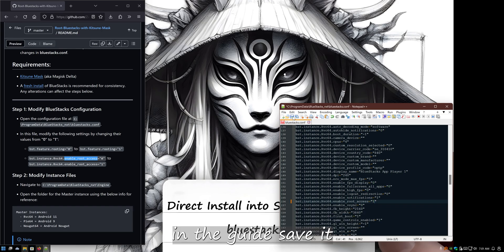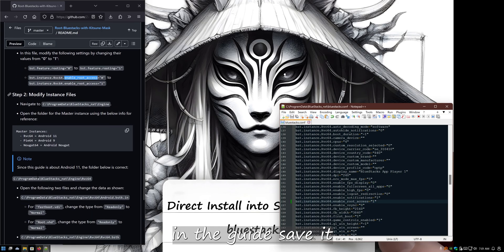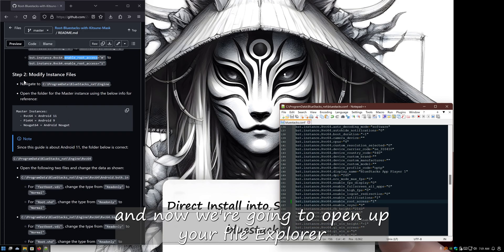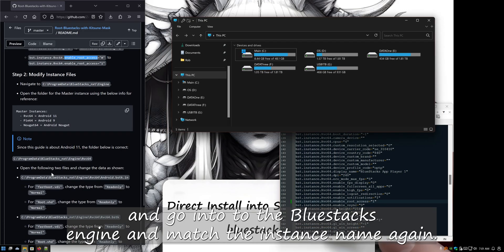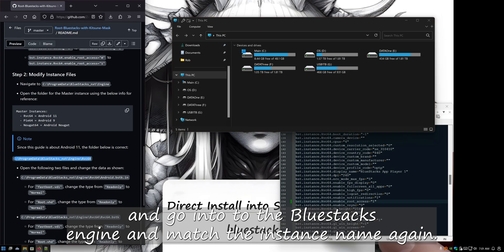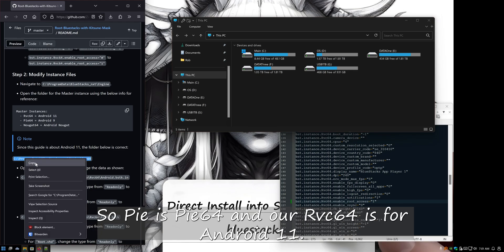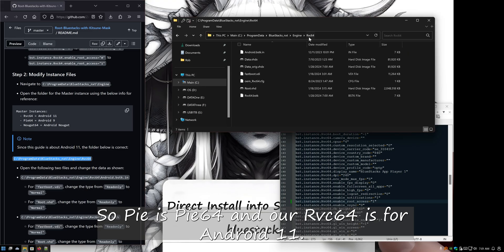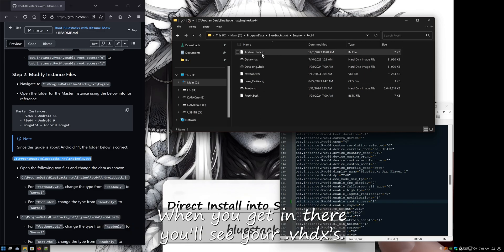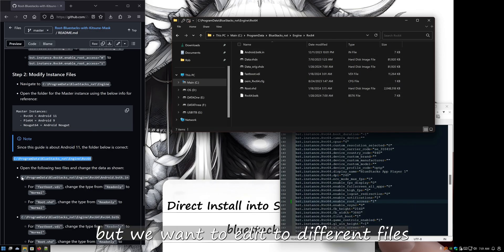Then we're going to open up your file explorer and go into the BlueStacks engine that matches the instance name. Again, so Pie it's Pie_64, and rvc64 is for Android 11. When you get in there, you'll see your VHDXs, but we want to edit two different files.